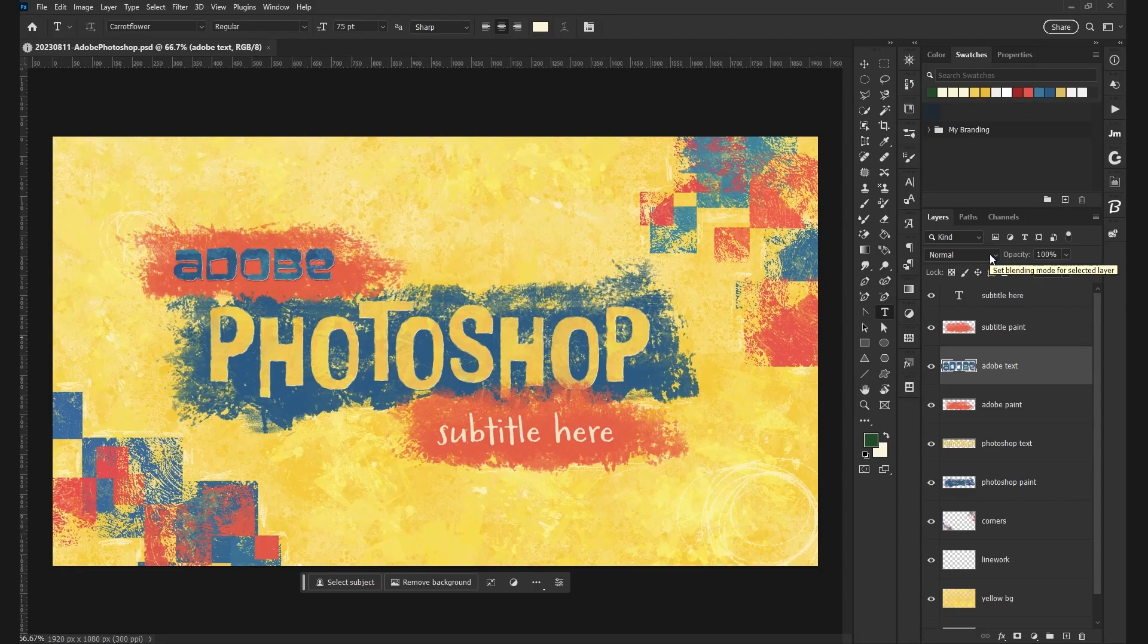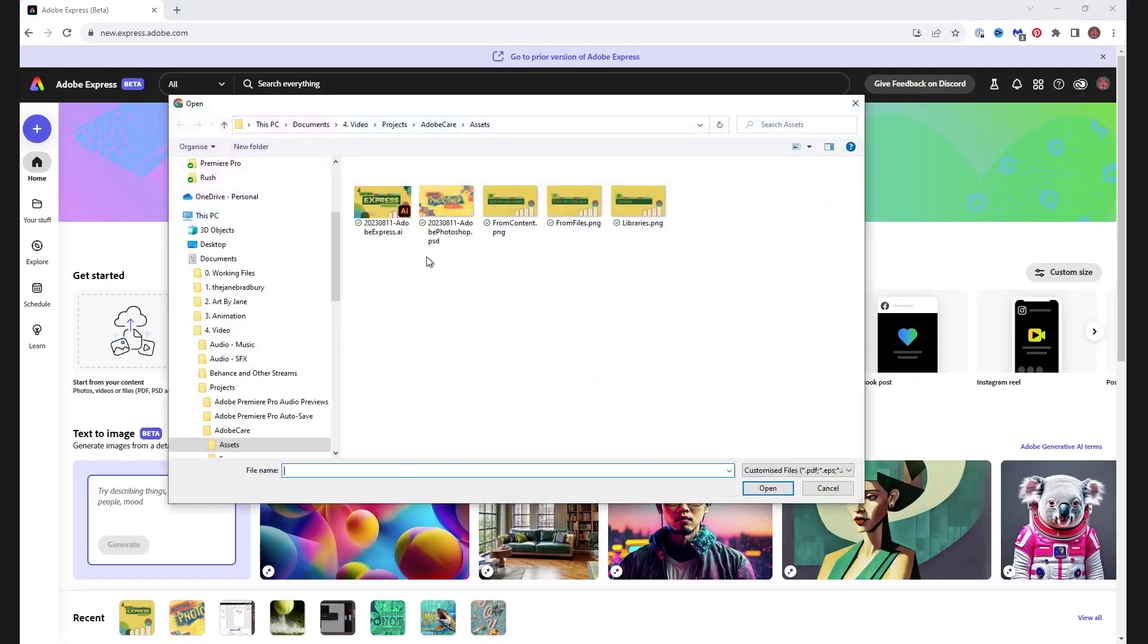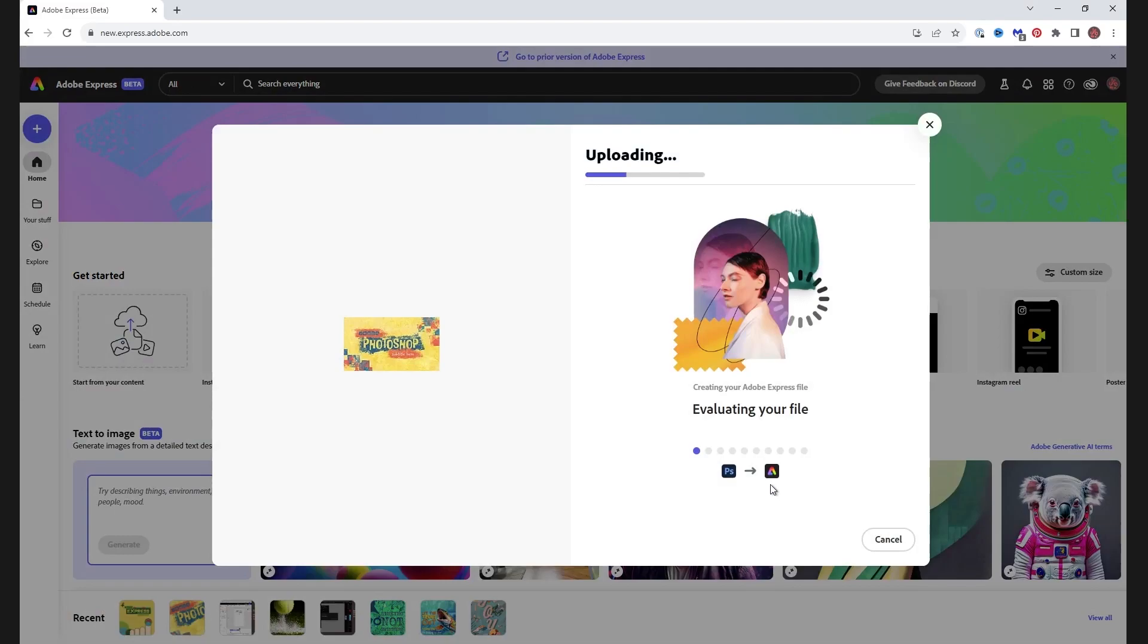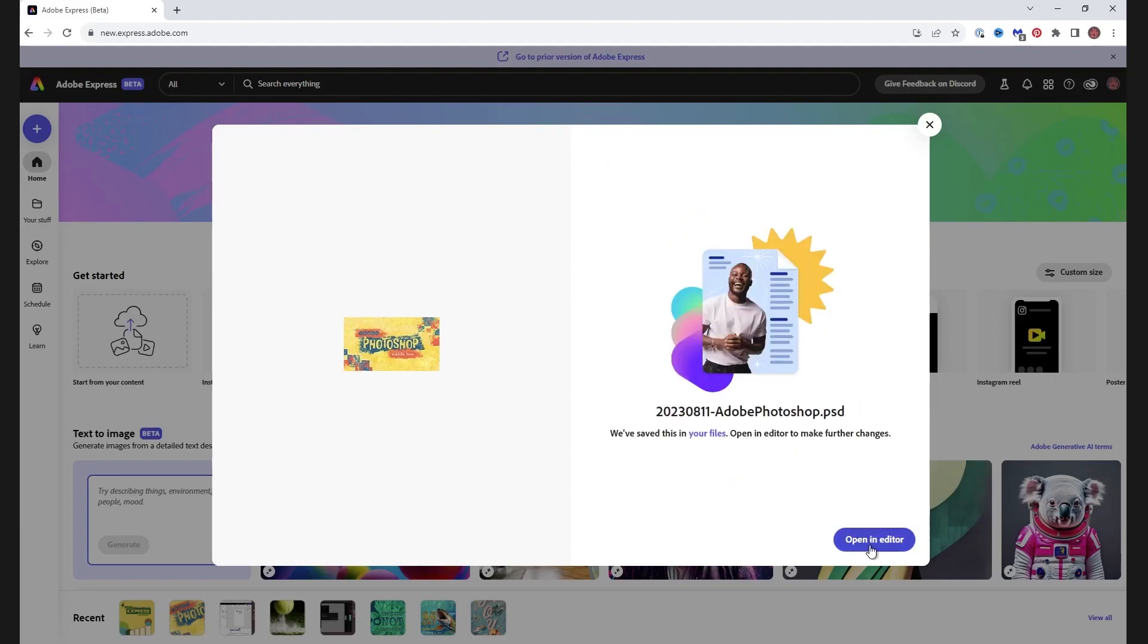This file is saved as a PSD file on my hard drive, and we can use it in exactly the same way as the Illustrator file. Start from your content, select, open, wait for it to convert, and open in editor.